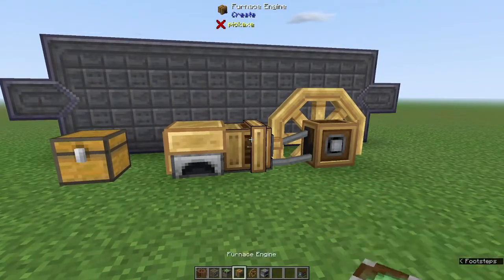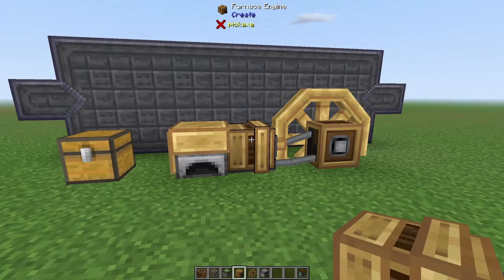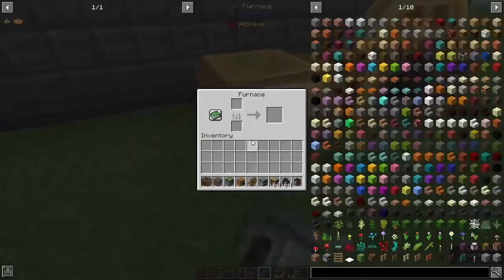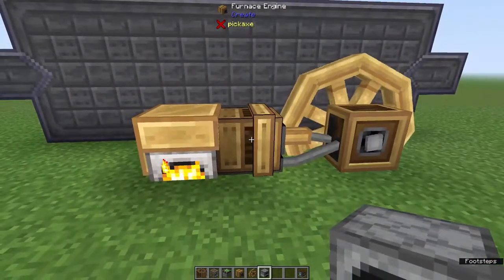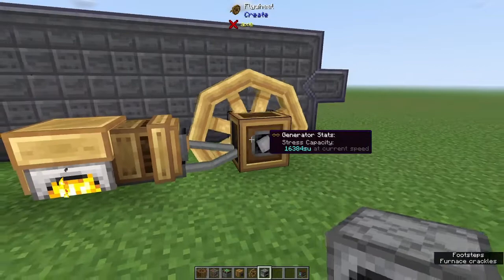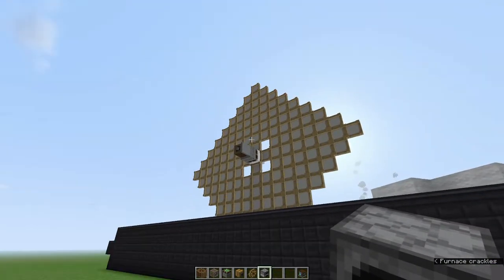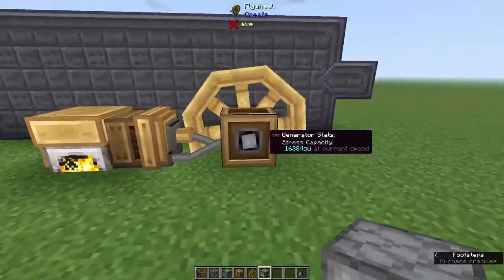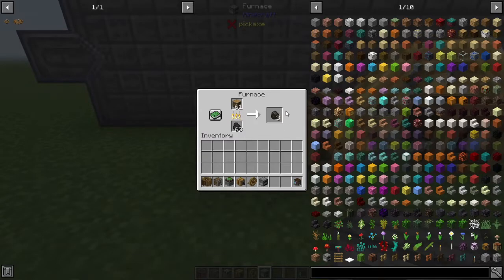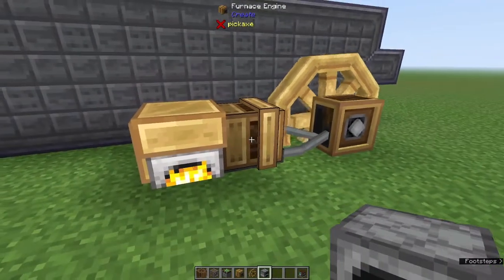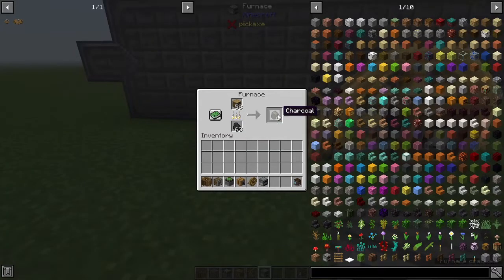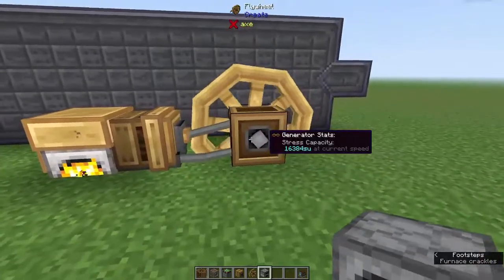Last but certainly not least is the furnace engine. This one needs three components to run: the furnace engine, a flywheel, and a regular furnace. All we have to do is power the furnace and we start generating 16,384 stress units — that's twice as much as the largest windmill. The only problem is that it only generates power while it's actively cooking something, so it requires more automation: you have to supply it with fuel, something to smelt, and then remove what has already been smelted. But it's very compact and generates a lot of power.